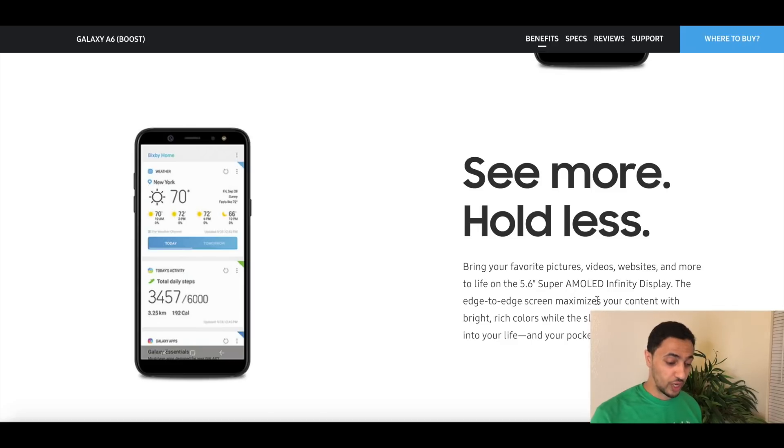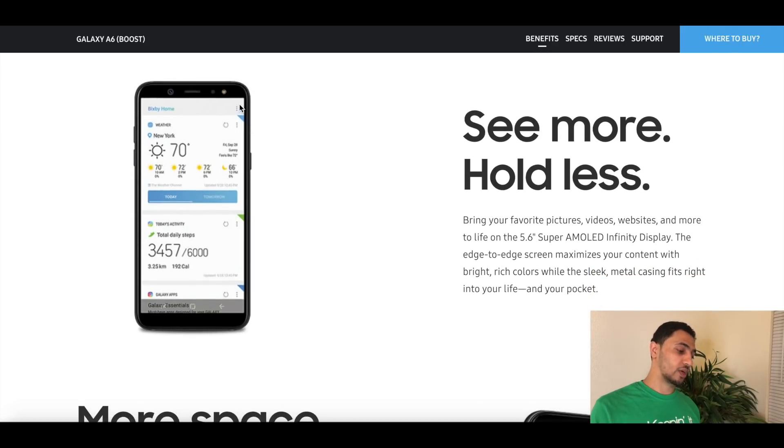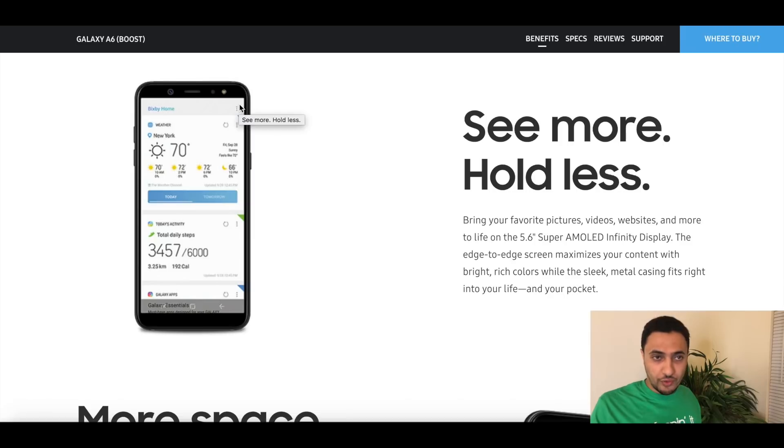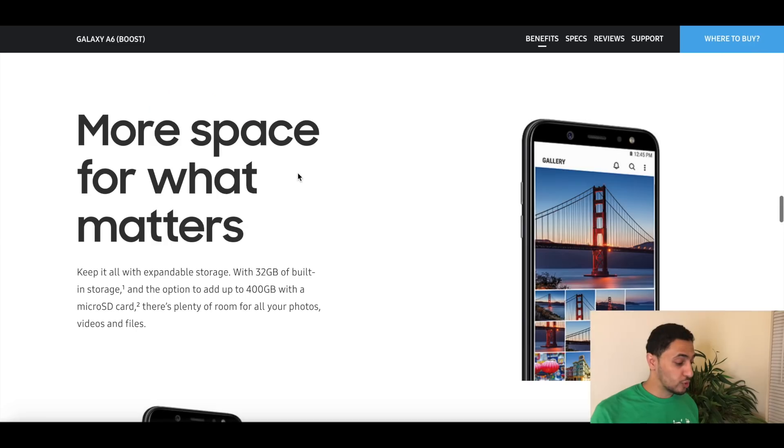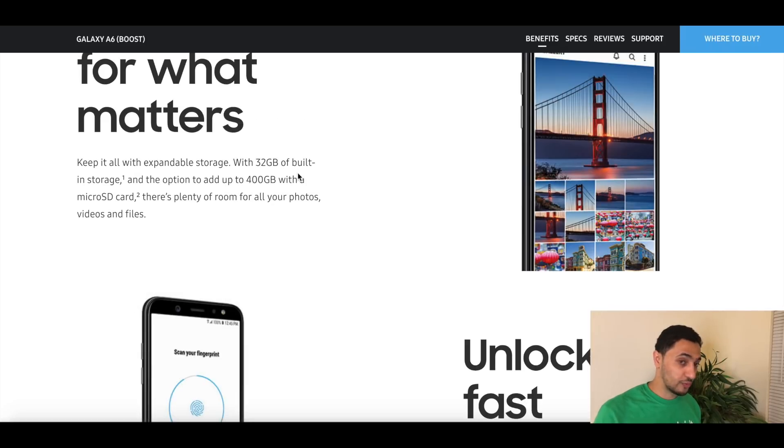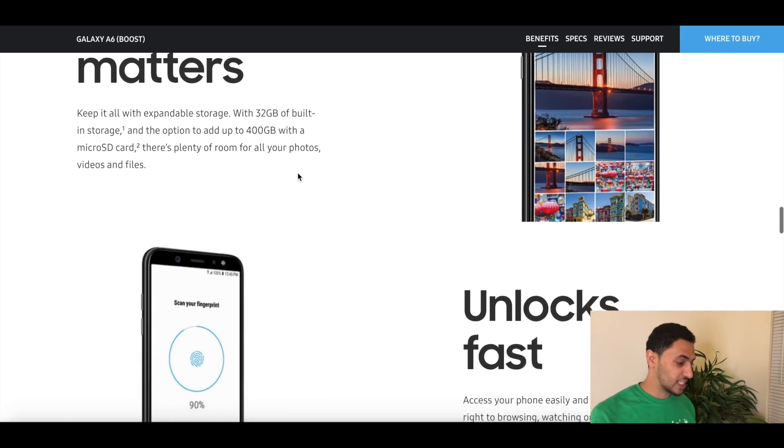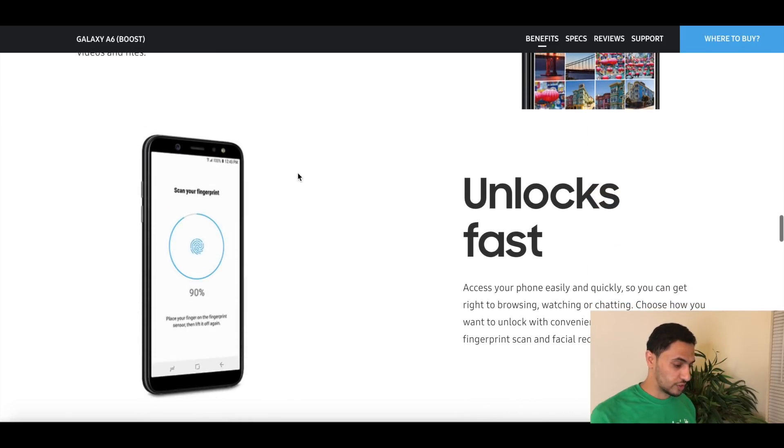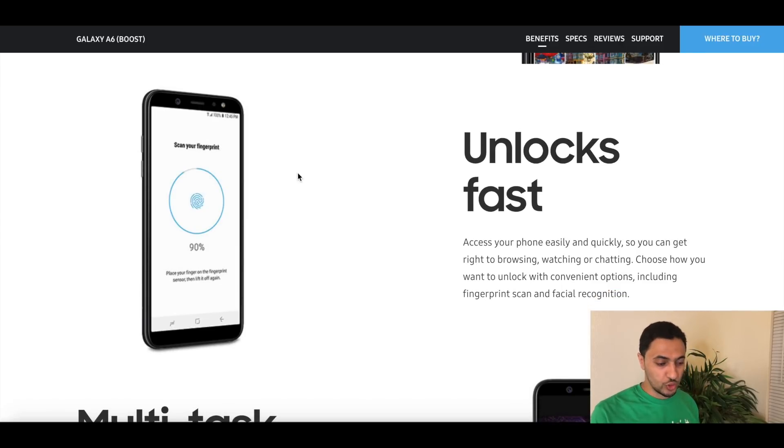See more and hold less. Bring your favorite pictures, videos, websites to the 5.6 Super AMOLED Infinity Display. So the Infinity Display meaning you're getting this 18 by 9 ratio from the top to the bottom while having bright, rich colors. More space for what matters: 32 gigabytes of built-in storage with 400 gigabytes of expandable storage. Unlocks fast, so pretty cool. You have your fingerprint sensor that you could use or facial recognition to unlock the phone.